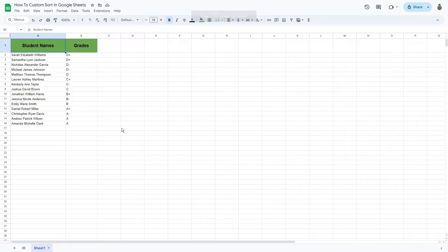Welcome to this tutorial video! Today, we will custom sort a specific range of data. Let's get right into it!